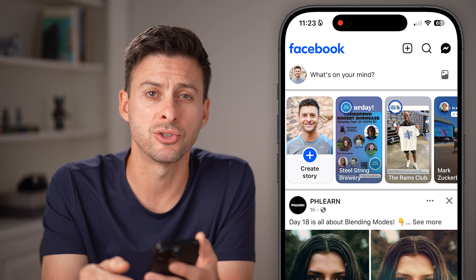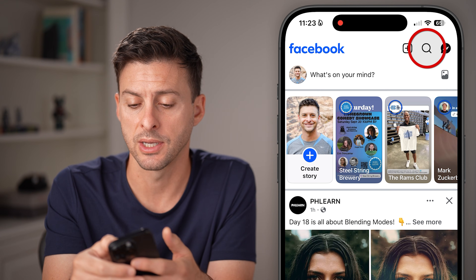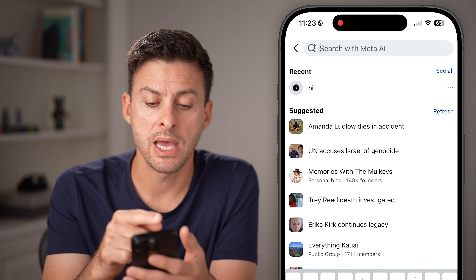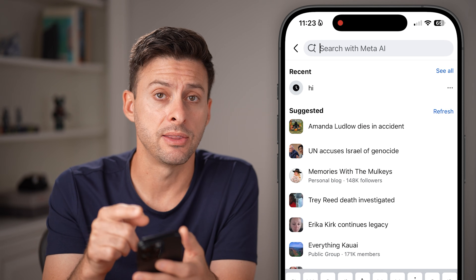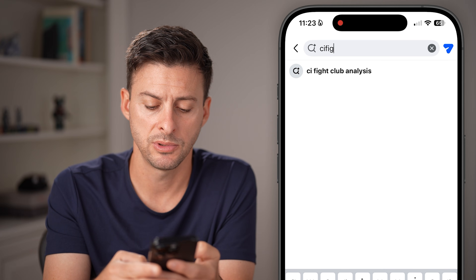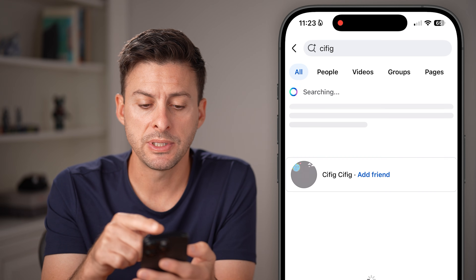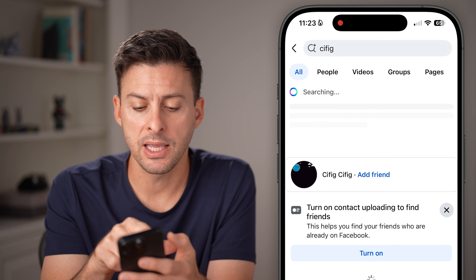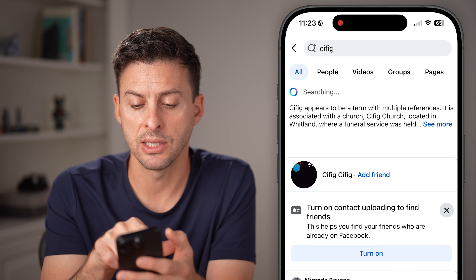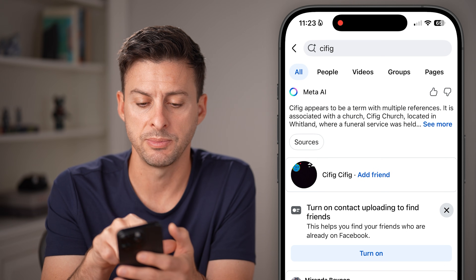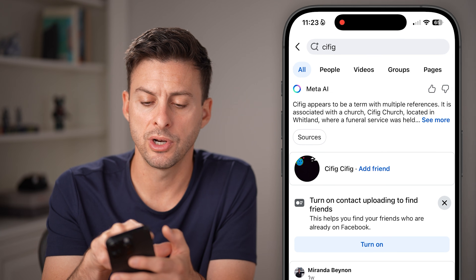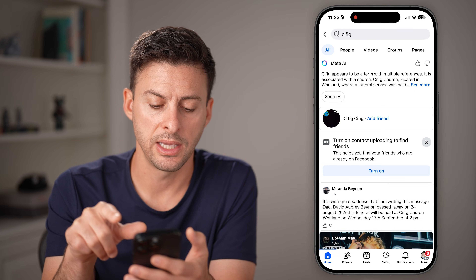The first one is to tap on the search bar at the top right. What you're looking for is Meta AI at the very top. If you start typing in something random, you'll see automatically at the very top it says Meta AI and it's searching for whatever you typed in. However, there's no ability to turn it off in here.